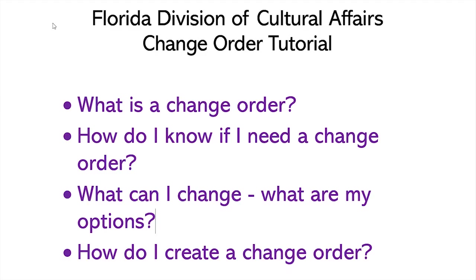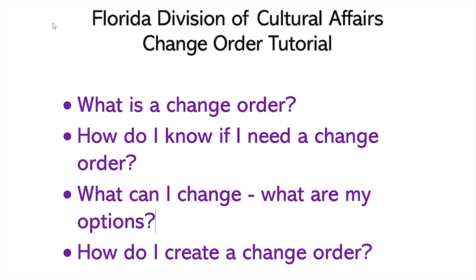A change order is a form in DOS Grants that allows grantees to request changes to their executed grant award agreement. Once approved by your program manager, the change order will become an amendment. All amendments must be signed by the grantee and uploaded into the online grant system in order to be executed. Changes are not reflected in DOSgrants.com until the amendment has been executed. You must amend your grant before the end of the grant period.